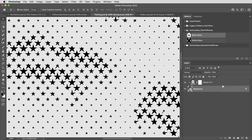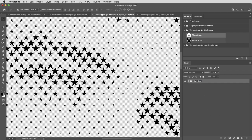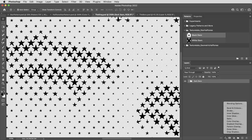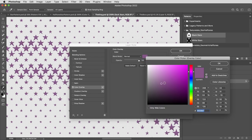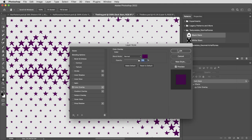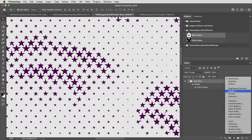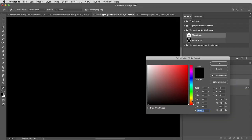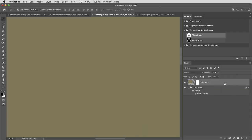Then I'm going to group these two layers with command or control G, and I'll call this group dark stars. And on the group, I'm going to apply a color overlay effect and choose a color for the stars. So that gives us purple stars, transparent background.